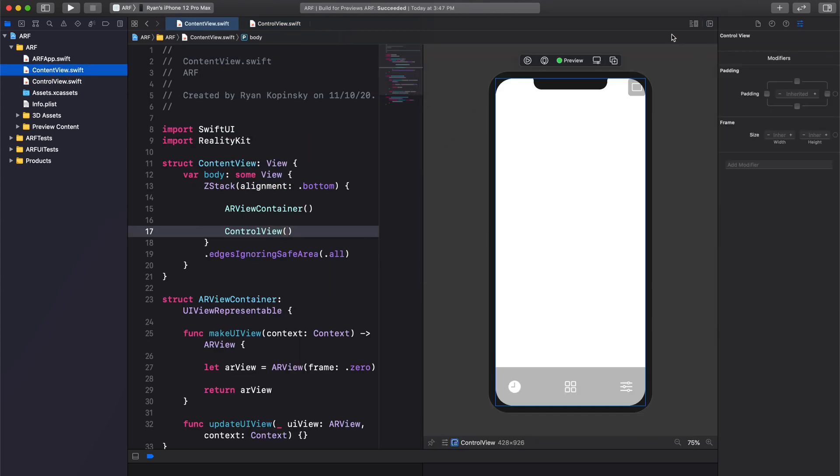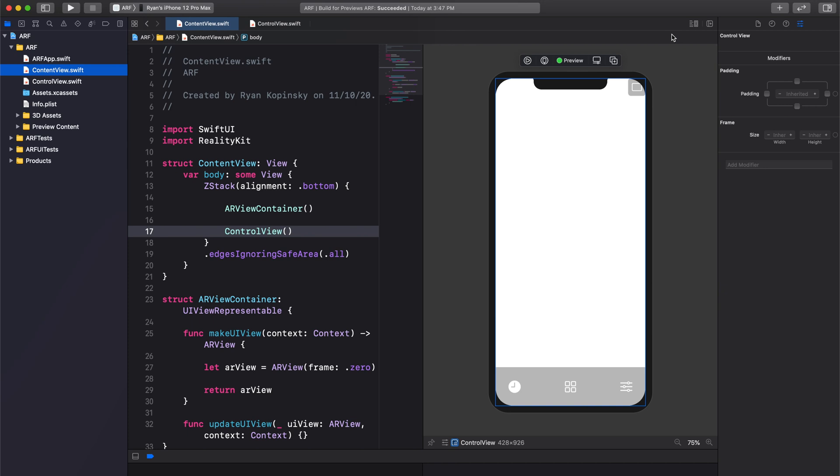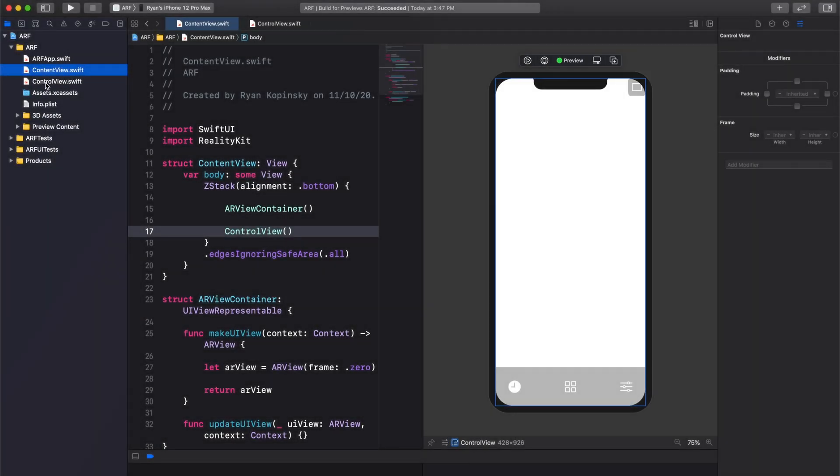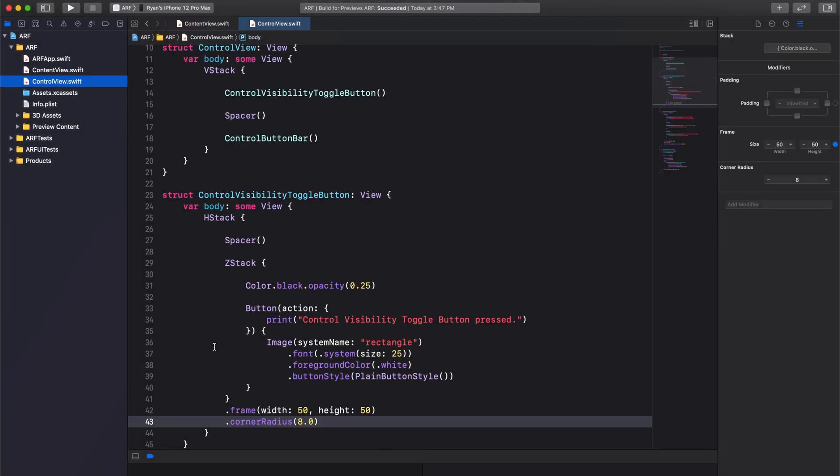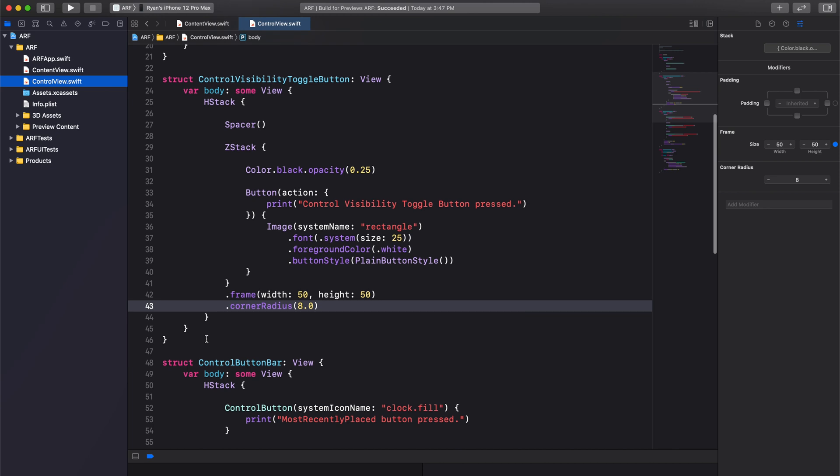Build and press resume in the canvas. We now see our control visibility toggle button. However, the padding doesn't look quite right. Let's fix this. To do so, we'll use the padding modifier.